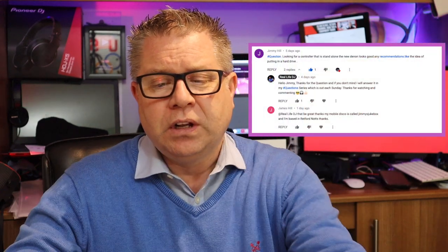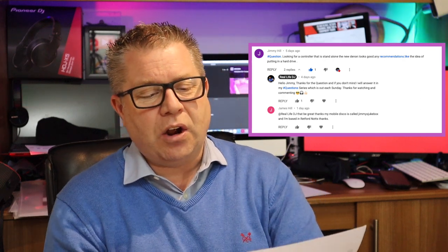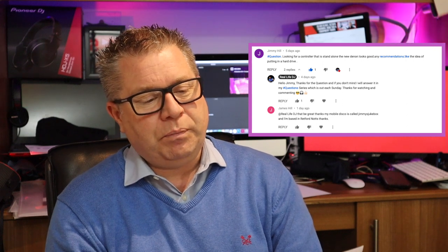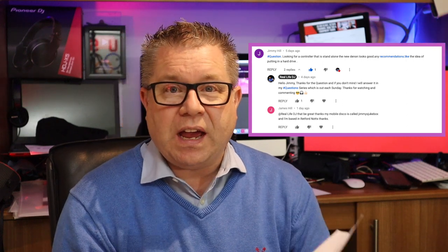Next up, question number two, from Jimmy Hill. Hashtag question: looking for a controller that is standalone. The new Denon looks good — any recommendations? Like the idea of putting in a hard drive. Okay, I'll be honest with you Jimmy — I've not had a chance to play around with the new Denon. I've seen it, I've touched it, but I haven't played around with it, so I don't know if it's any good.